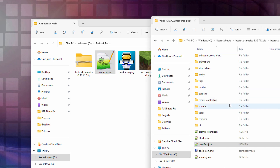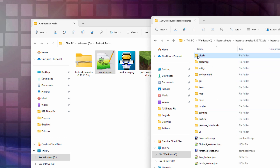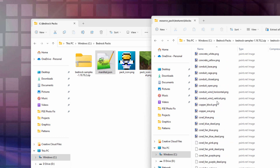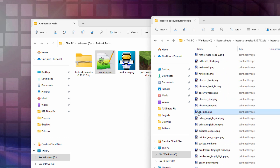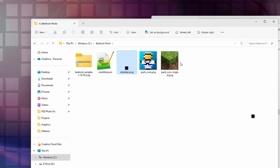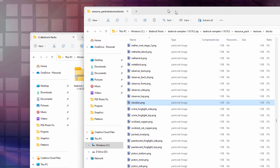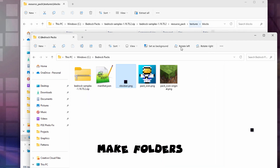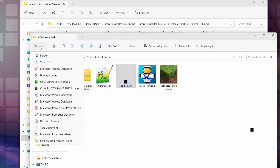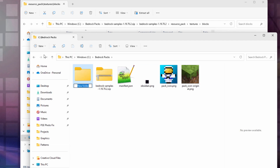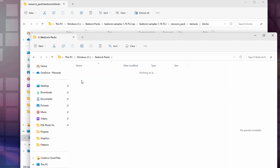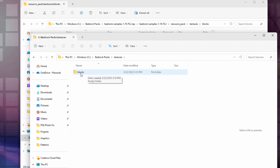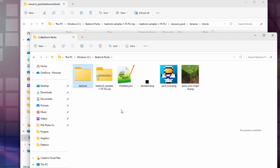Now we need to get the obsidian texture. Go into textures, then blocks, and find obsidian — it's right here. Same thing, just drag it over there and drop it in. Now the obsidian came out of the textures and blocks folders, so we need to make those folders. Go up to New, come down to Folder — first one is textures. Then inside of textures, new folder called blocks. We'll be putting our new texture inside of that folder once we have that taken care of. That's everything we need here to build our resource pack.